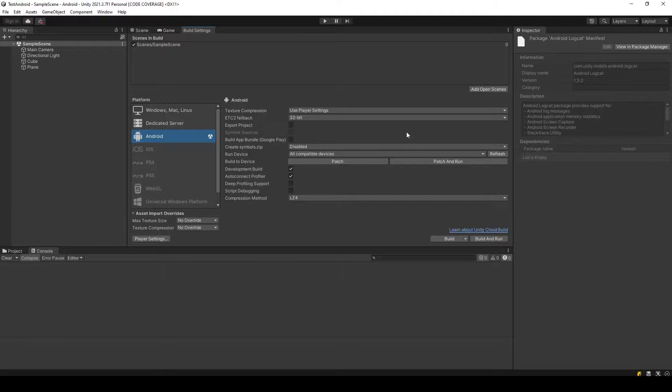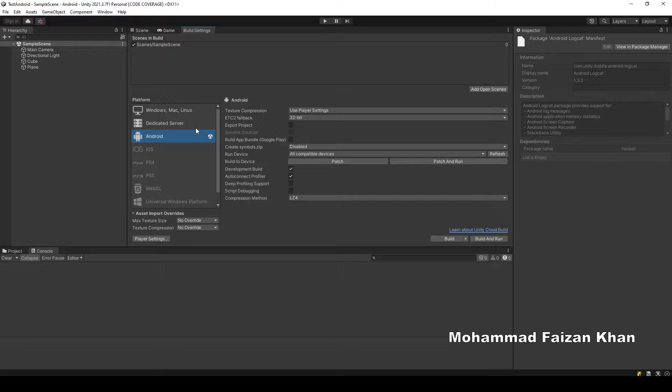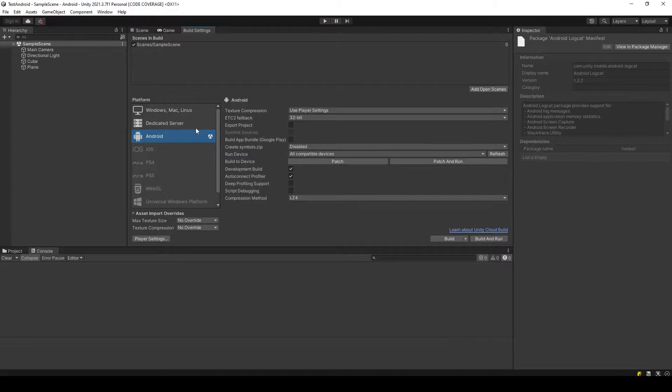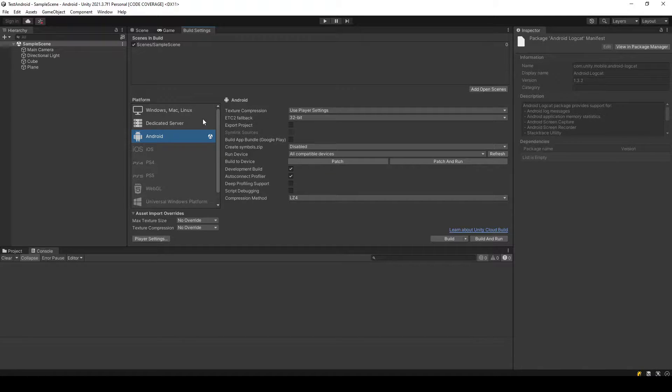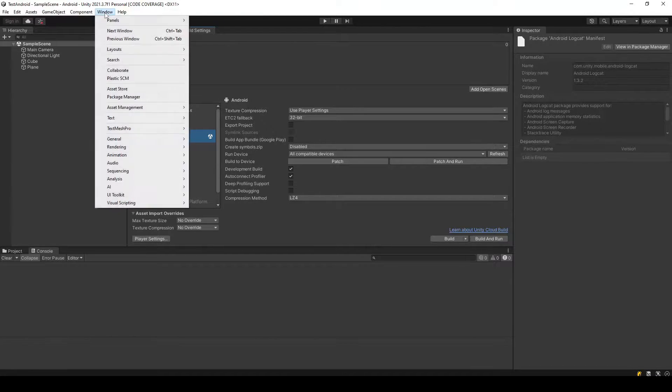Assalamualaikum. In this short tutorial, we will learn how to check Unity application logs in Unity 3D. For this purpose, you need to install a package called Android Logcat.